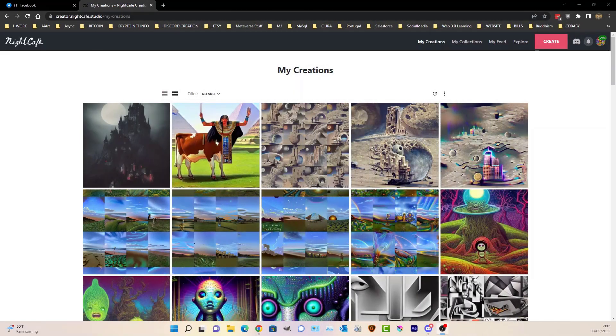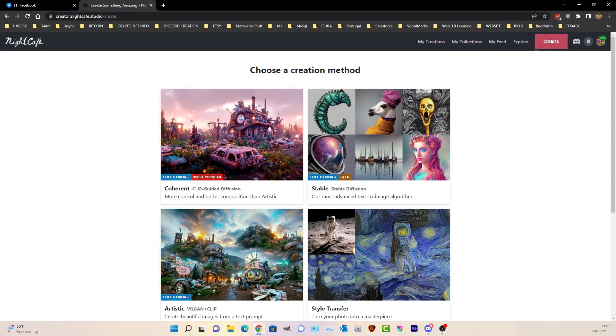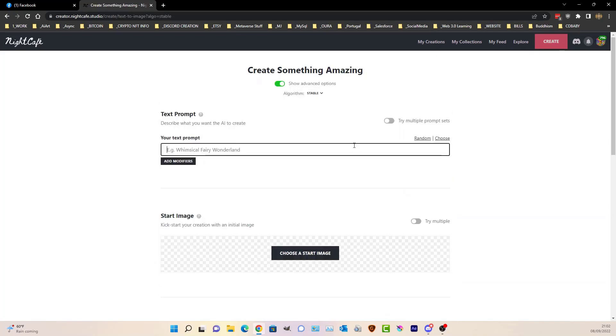Hi there, Matt Catter here with another video tutorial for you guys. You probably all have noticed that Night Cafe has released the start image option in Stable Diffusion.